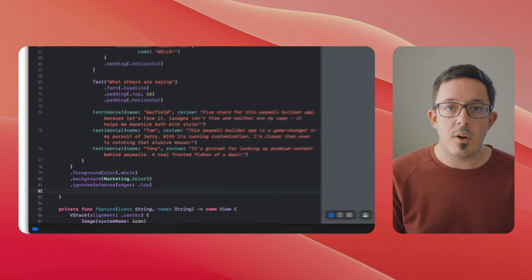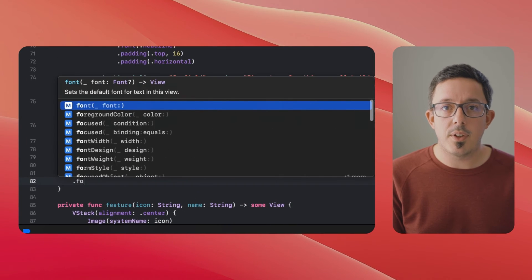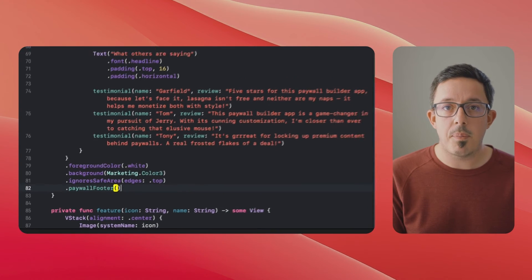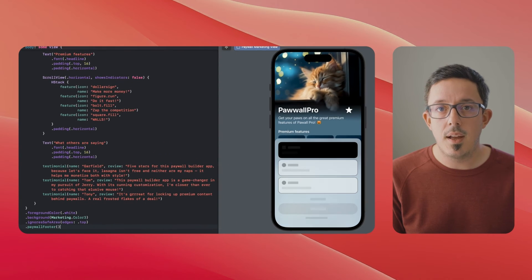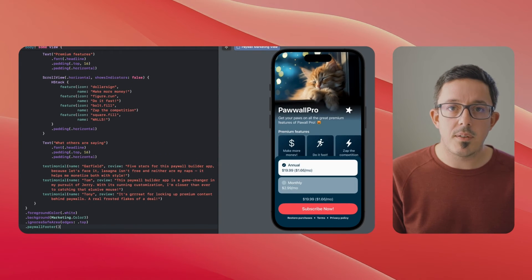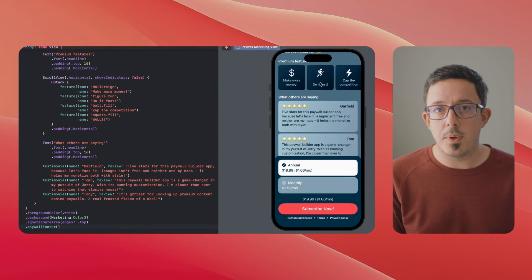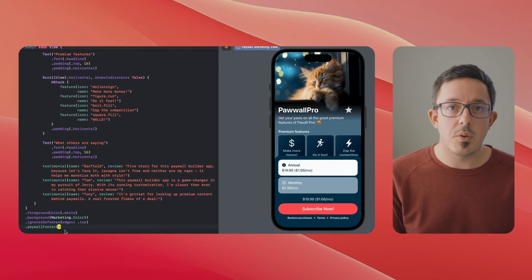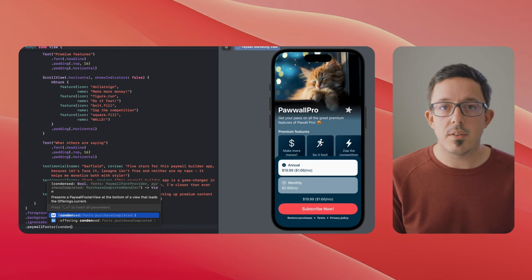you simply add a paywall footer view and RevenueCat's SDK handles rendering the paywall CTA, product options, trial eligibility text, and of course all the logic to initiate a purchase.